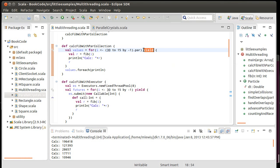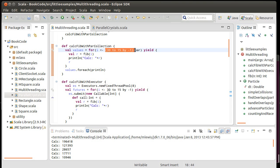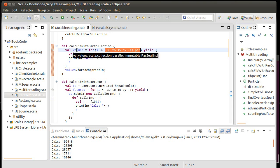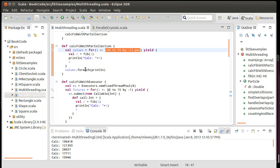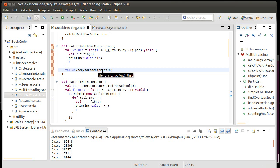When you call yield on a for loop, it gives you back a collection that is of generally the same type as what you passed in. So this is a par range, which means that values, if I hover over it, you can see that values has the type par sequence. So values itself is parallel, and therefore, when I call the for each, this is going to happen in parallel too. If I want to make sure that they are printed out sequentially, I can call the SEQ method.